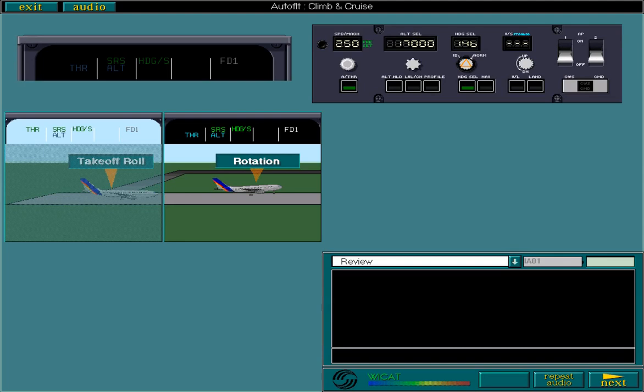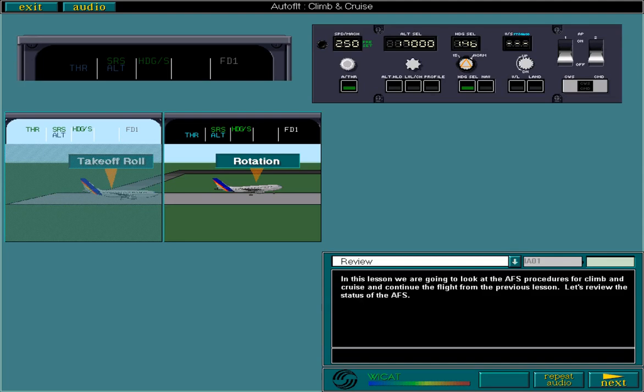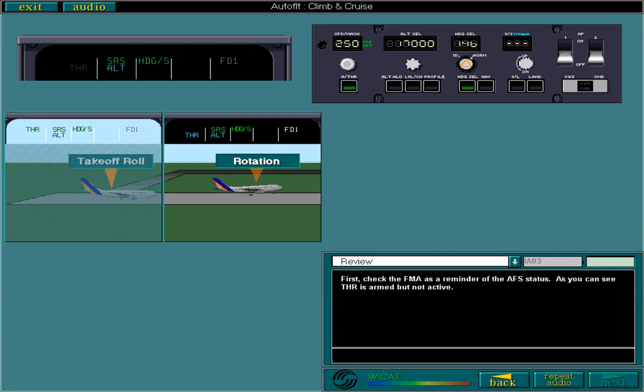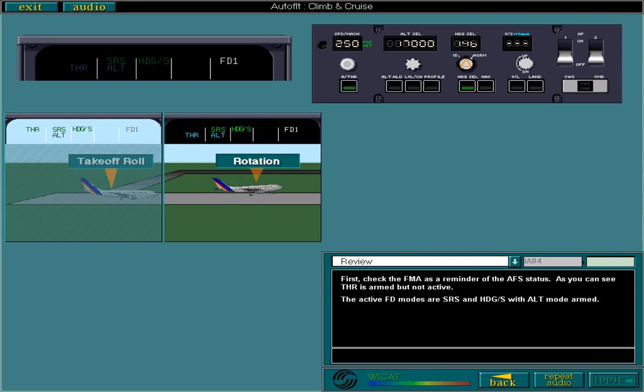Let's review the status of the AFS. First, check the FMA as a reminder of the AFS status. As you can see, thrust is armed but not active. The active FD modes are SRS and heading select with altitude mode armed. The flight directors are engaged, but as yet, no AP has been engaged.